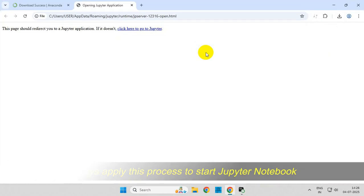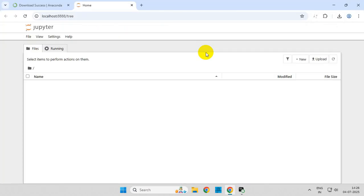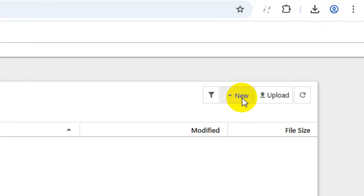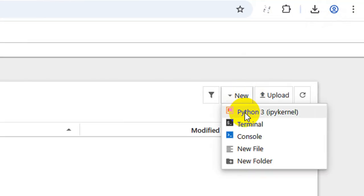That's it! Jupyter Notebook will open in your browser. Now at the top right corner, click on New and click on Python 3.